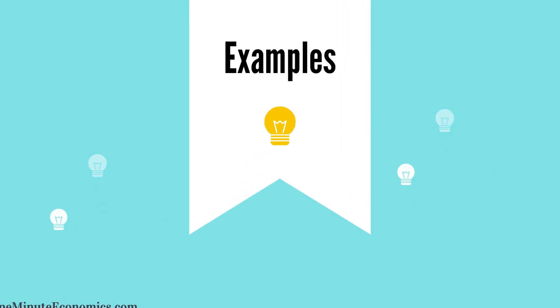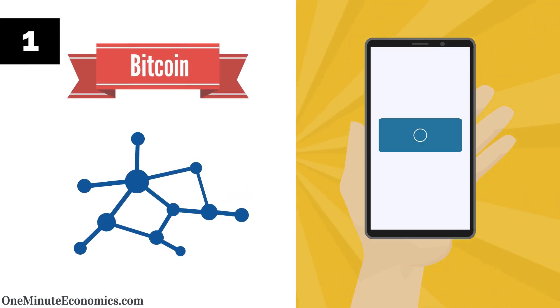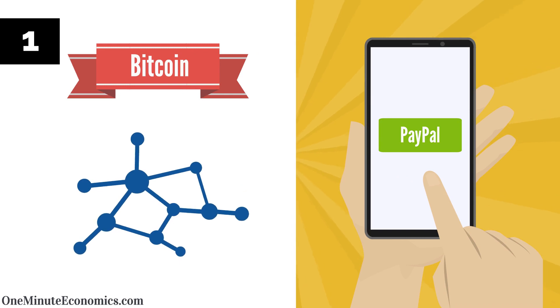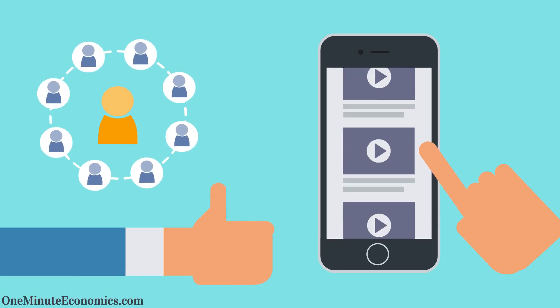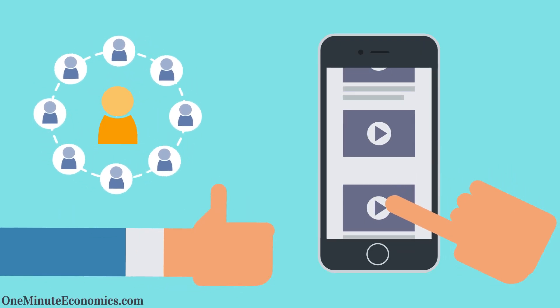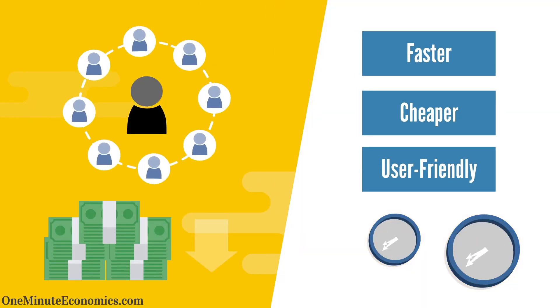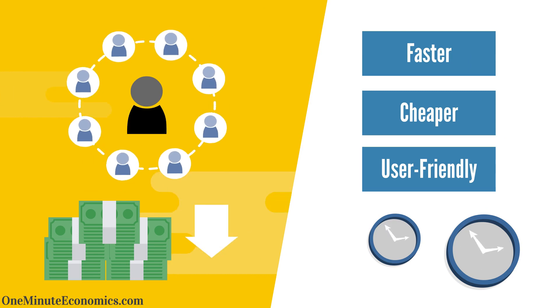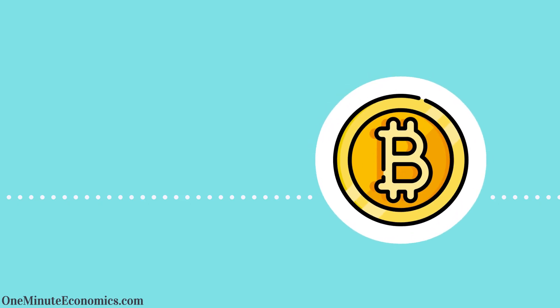The two examples involve one, comparing Bitcoin to centralized payment solutions such as PayPal. As explained through another video, it's easy to come across centralized solutions that are faster, cheaper, and more user-friendly than Bitcoin.